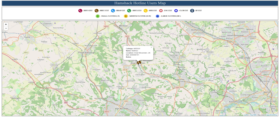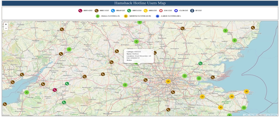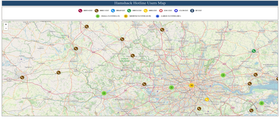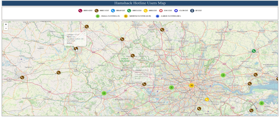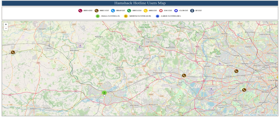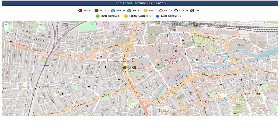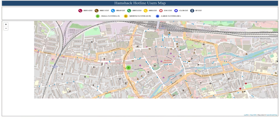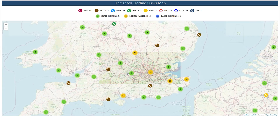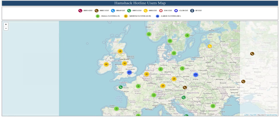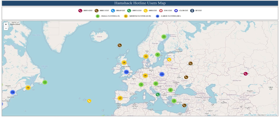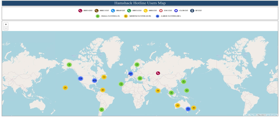So there we go — a brief overview of Hamshack Hotline and how to configure it. If you have a Hamshack Hotline phone, please give me a call. If I don't answer, please leave a message. If I get enough voicemails with some interesting messages, I'll combine these and put them into a future video. Until the next video — take care, stay safe, thanks for watching, and I'll see you in the next one.